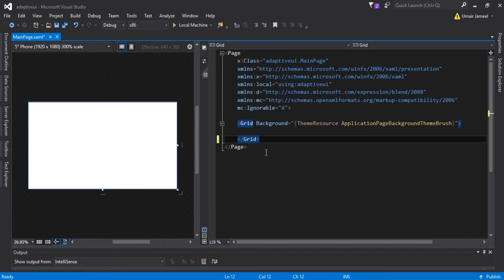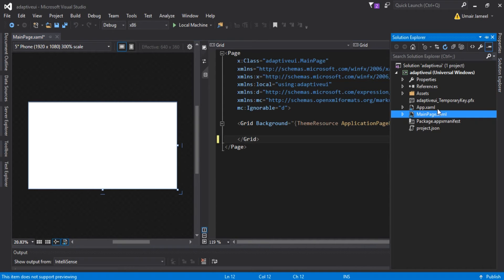All these things will be done in the MainPage.xaml file. Assuming you already know how to create a UWP project — I have created an empty project — in the MainPage.xaml file I'm going to write my XAML to make an adaptive user interface. This adaptive user interface makes the Windows 10 application a Universal Windows application because the same package works for Windows Phone and desktop as well.